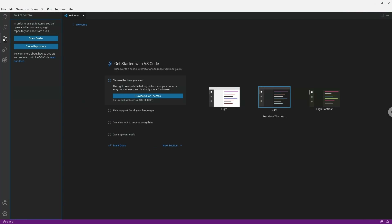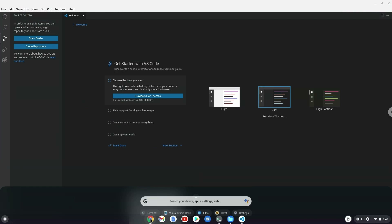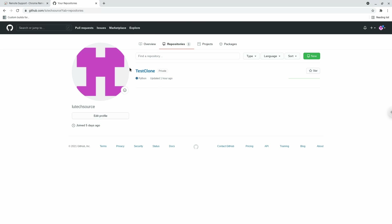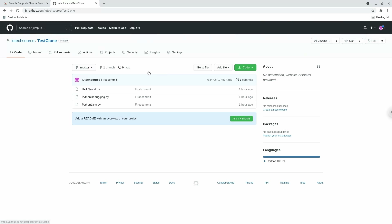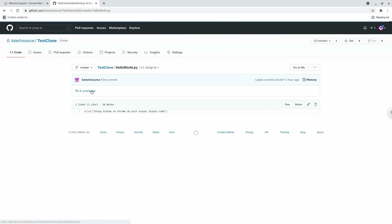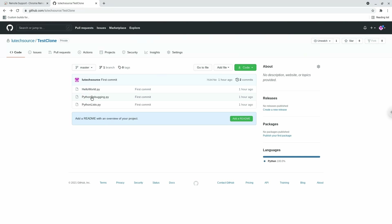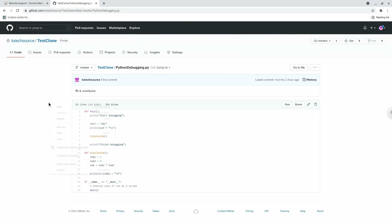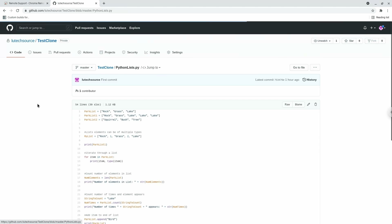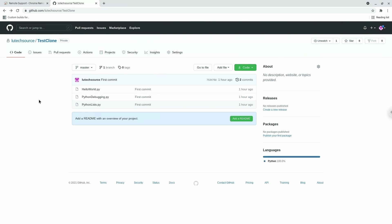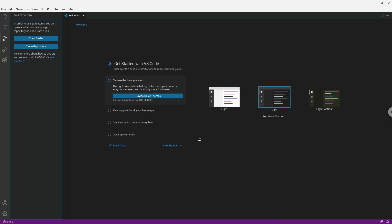If I quickly go to my GitHub account, you can see I have a project called test-clone. I can click on it and see the files I created. After I clone this repository, the files will appear on my Chromebook and I'll be able to make changes and push those changes back to GitHub. Now go back to Visual Studio Code and click on the Clone Repository button.